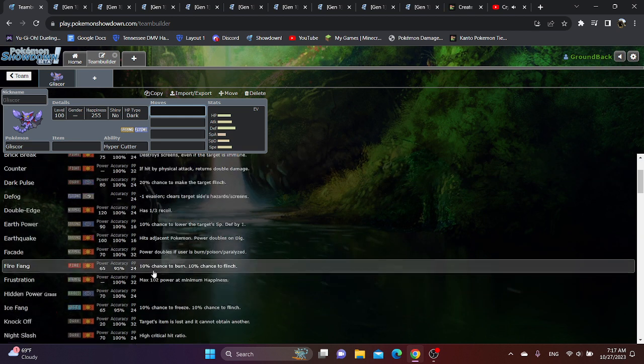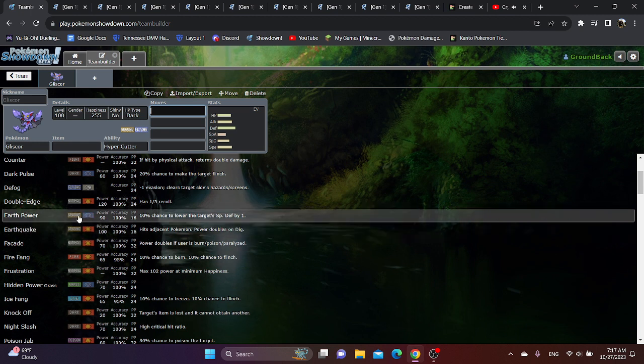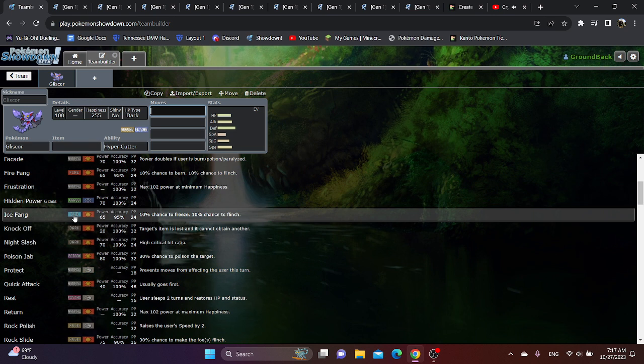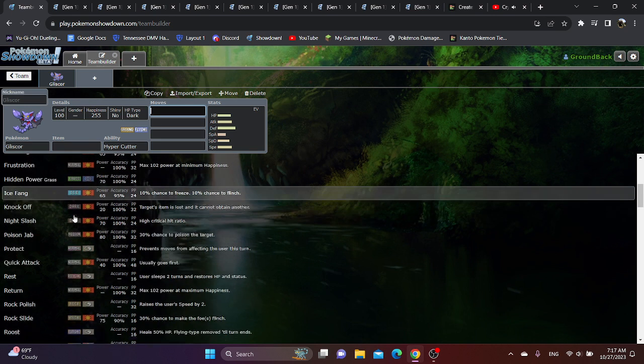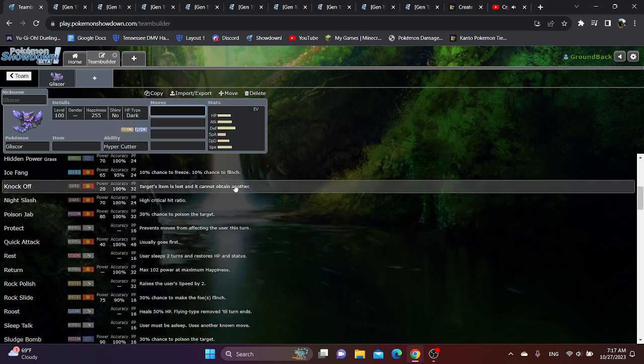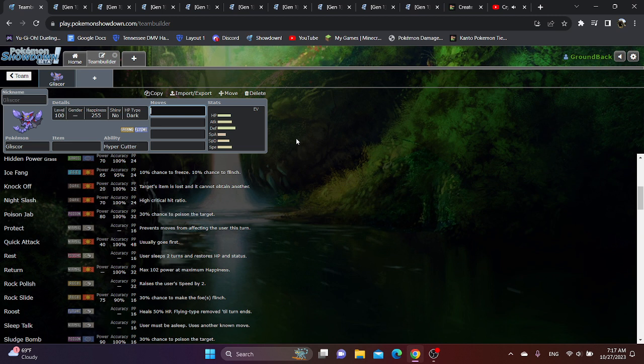Earthquake is obviously a must-have. It's STAB, it's just overall very consistent damage. You're not surprised. Quick Attack is useless. Rock Slide, I really want to put on his moveset. However, I feel like Hyper Beam is probably better in the long run. It just hits harder.